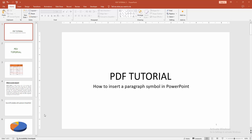Assalamu alaikum, hello friends, how are you? Welcome back to my another video. In this video I am going to show you how to insert a paragraph symbol in PowerPoint. Let's get started.